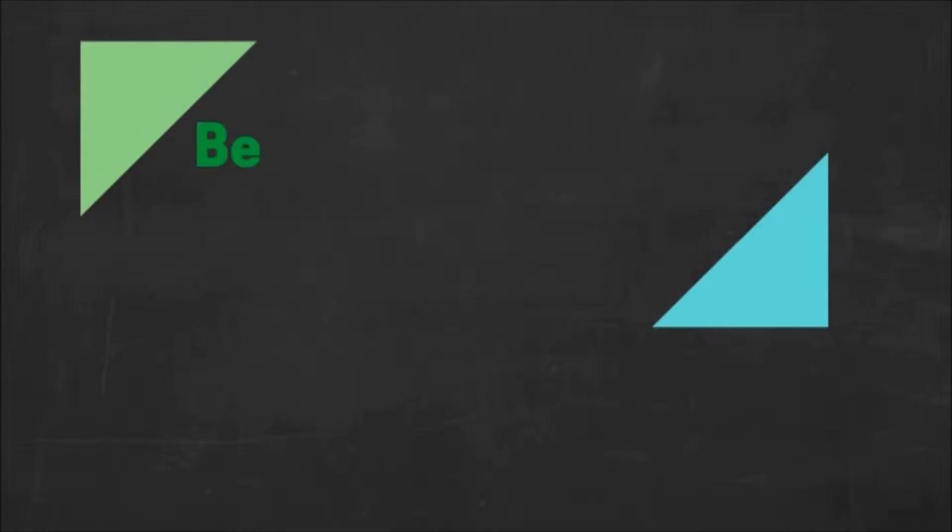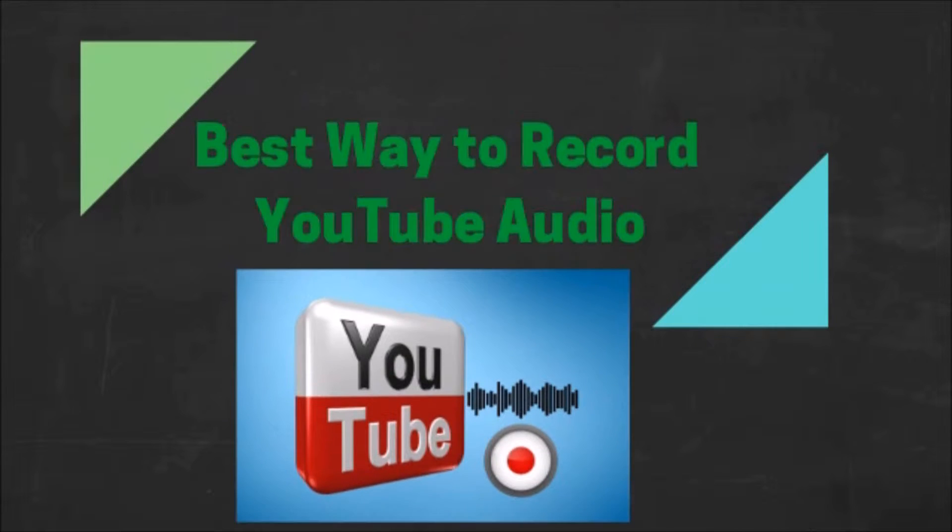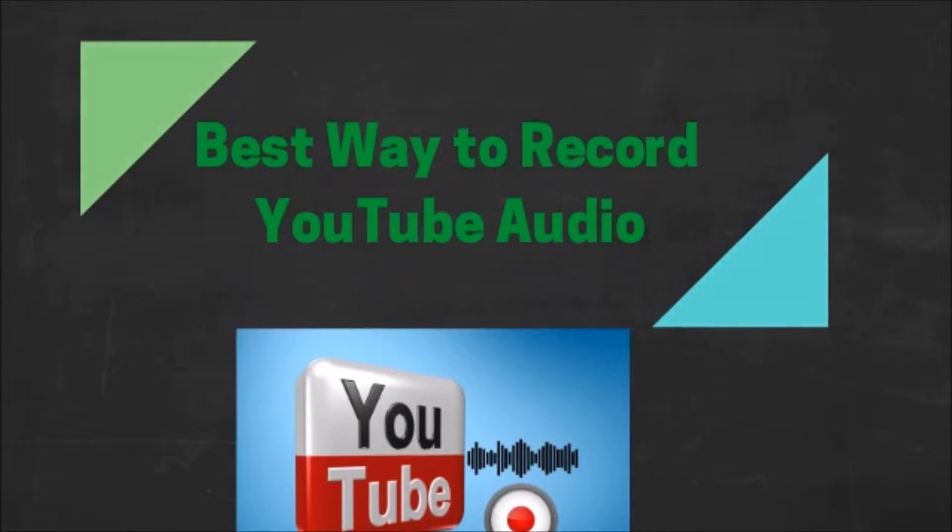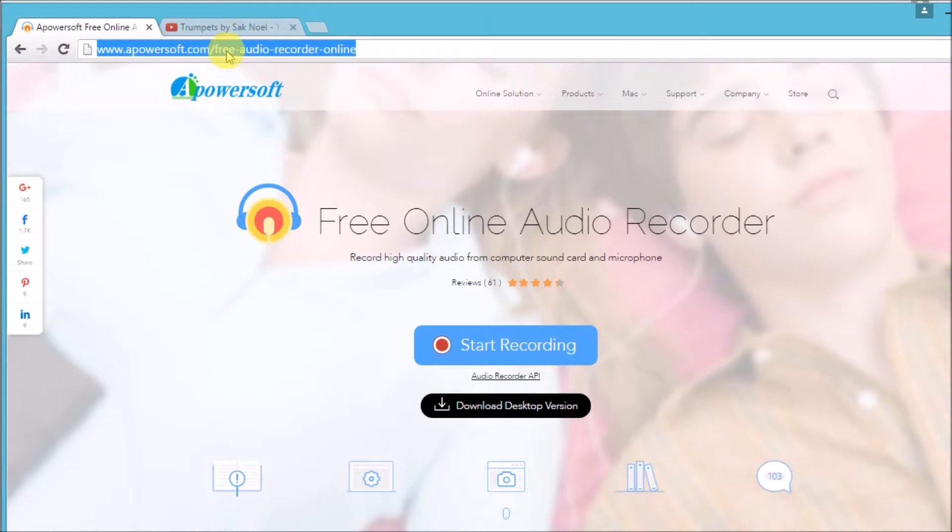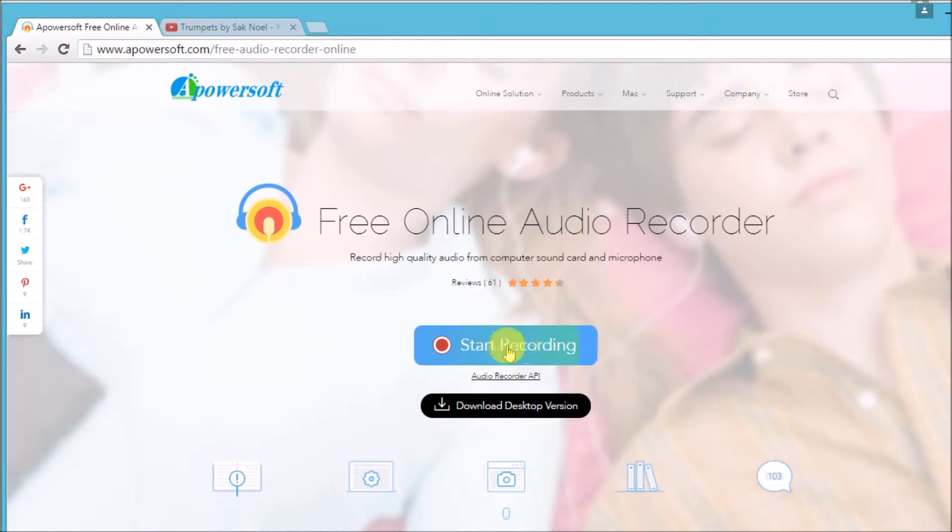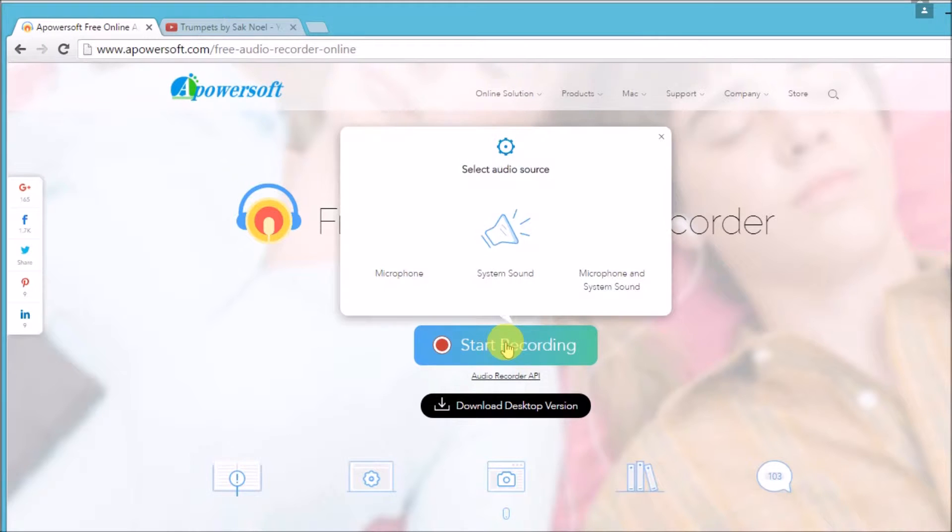Hi guys, today I'll show you the best way to record YouTube audio using Apowersoft Free Online Audio Recorder. First, you need to go to its page and click the blue button on the page.